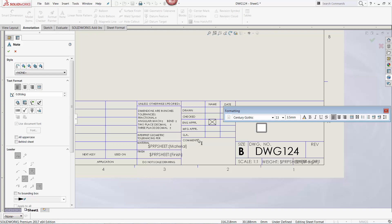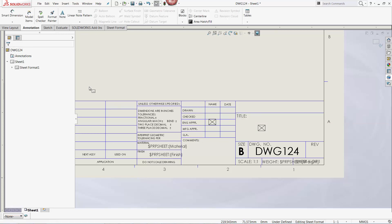This is where the Edit Text in Window function comes in handy. After creating the note, instead of clicking the Link to Property option, I am simply going to click the green checkmark in the upper left-hand corner. The next step for this alternate method, and this is important, is to right-click the newly created note and then select Edit Text in Window.